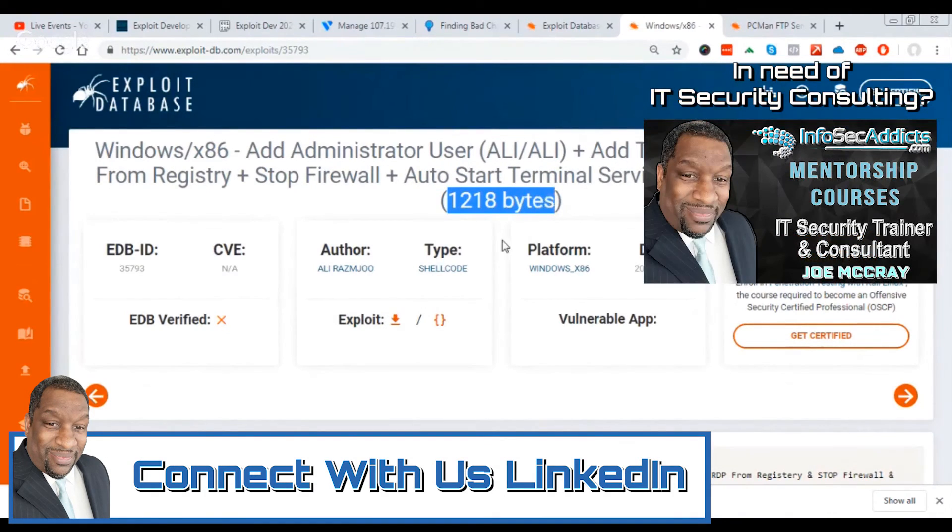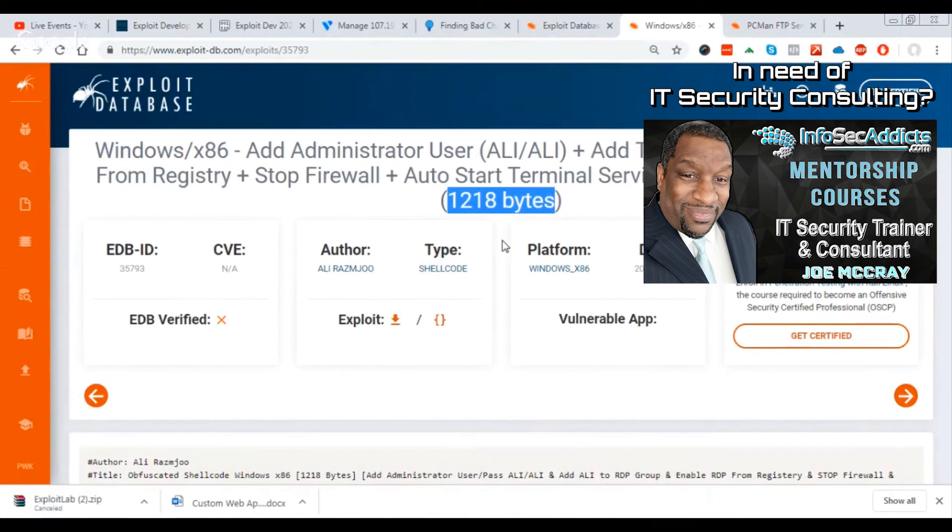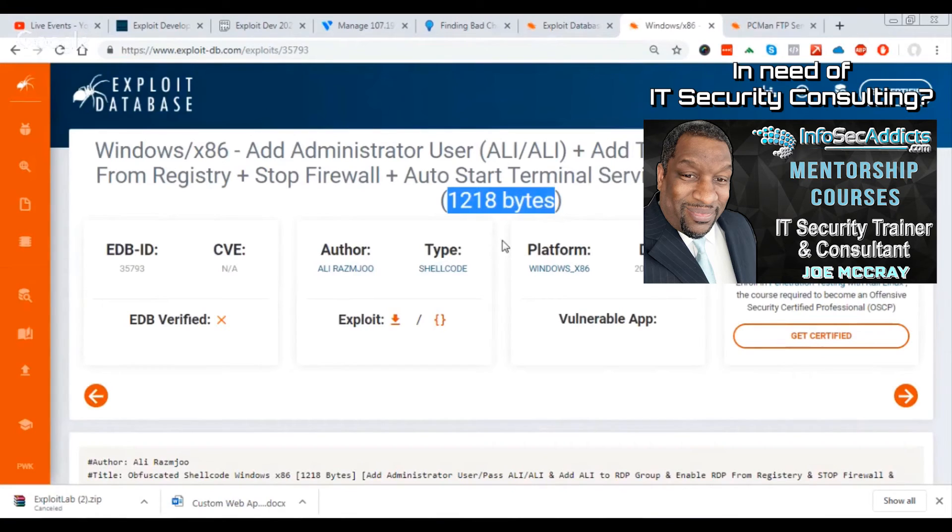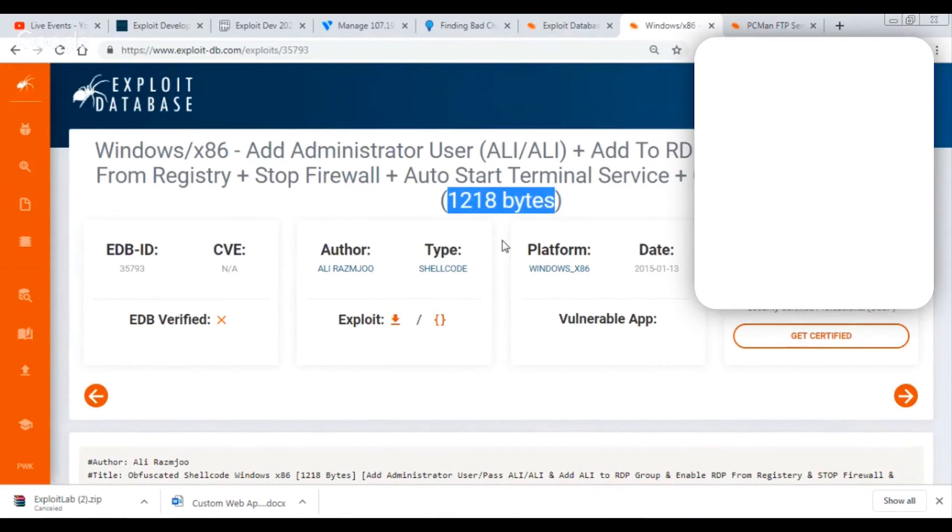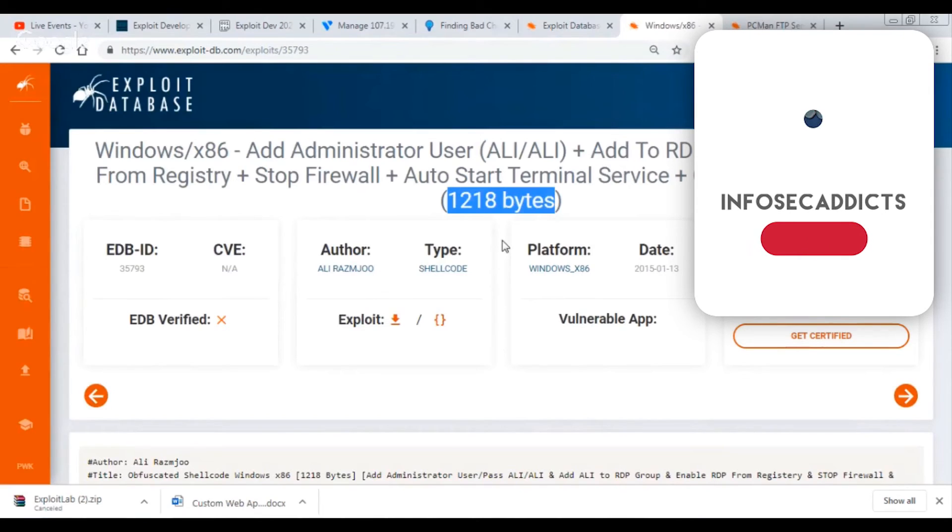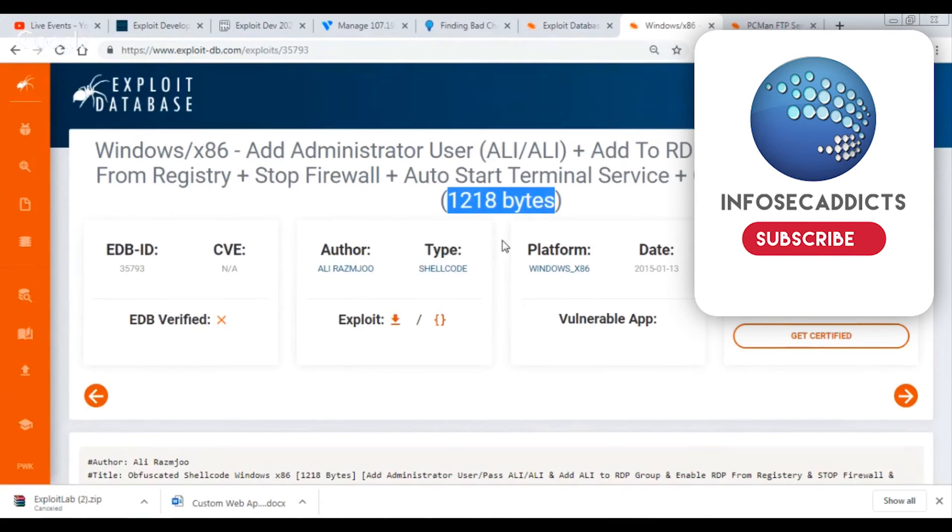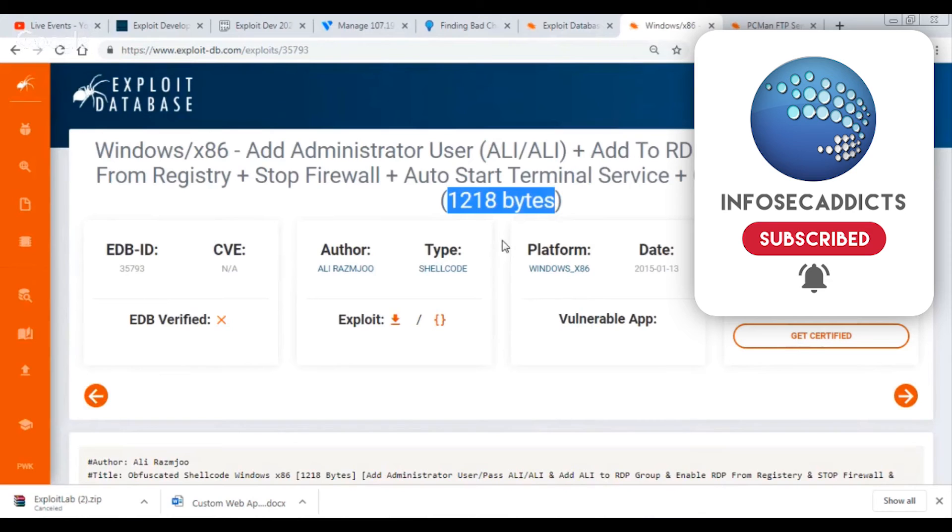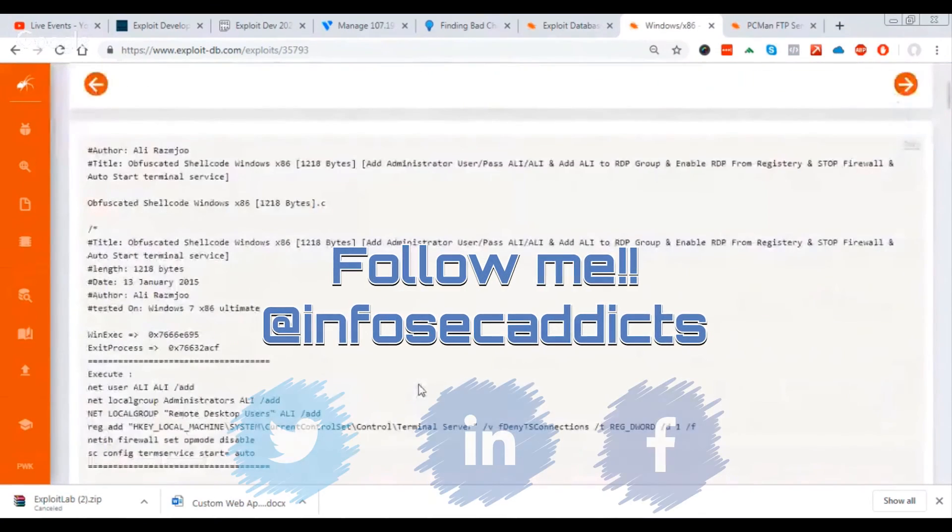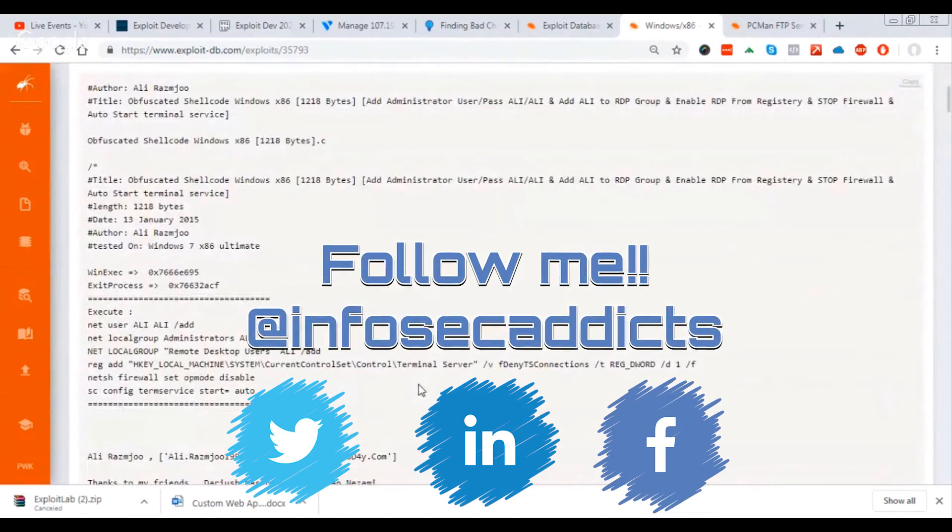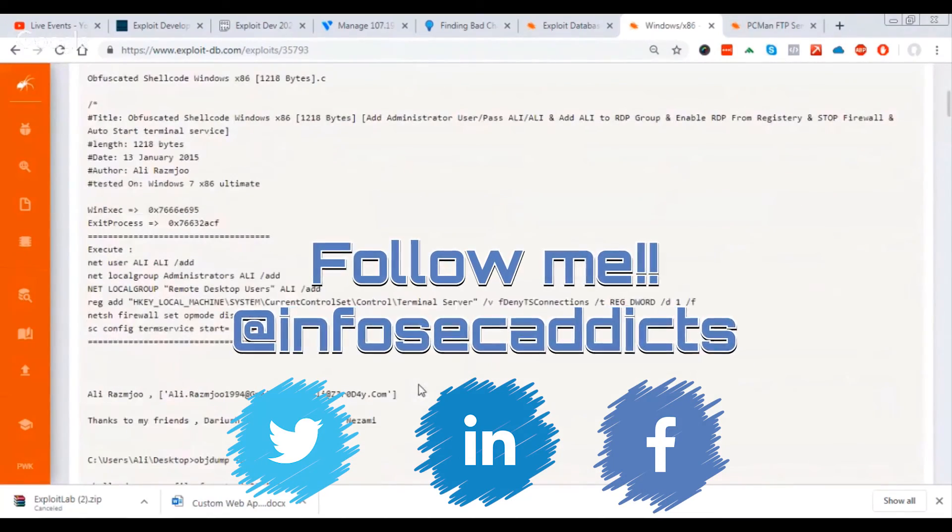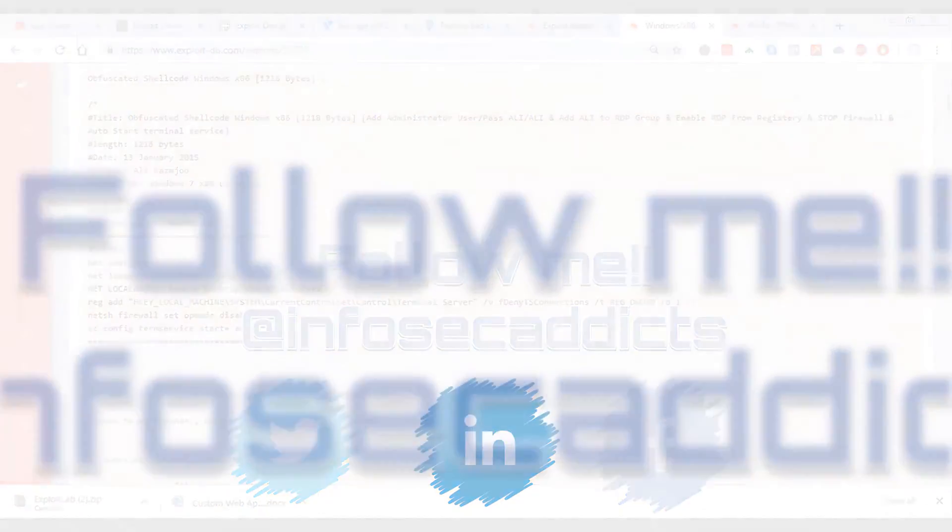So the problem with the shellcode is you really can't use it unless your application allows for that many bytes. If you send 1500 bytes and it doesn't make it all the way through, then you start realizing, okay, this just isn't going to work for me because I can't populate the exploit with that much shellcode.